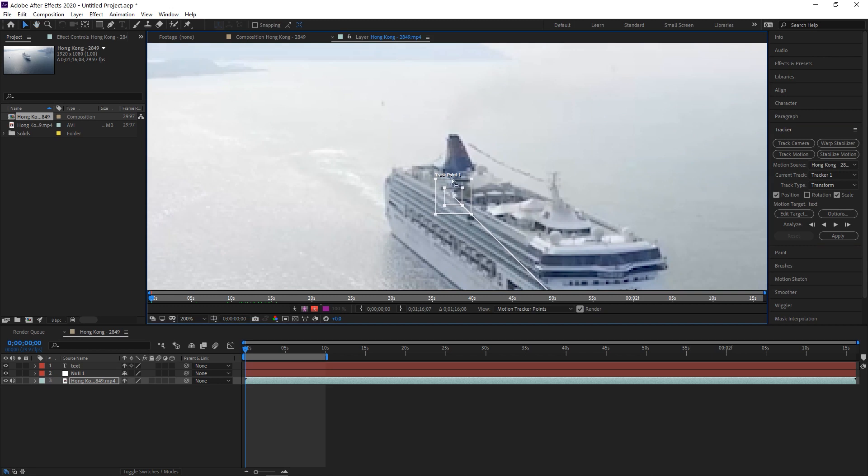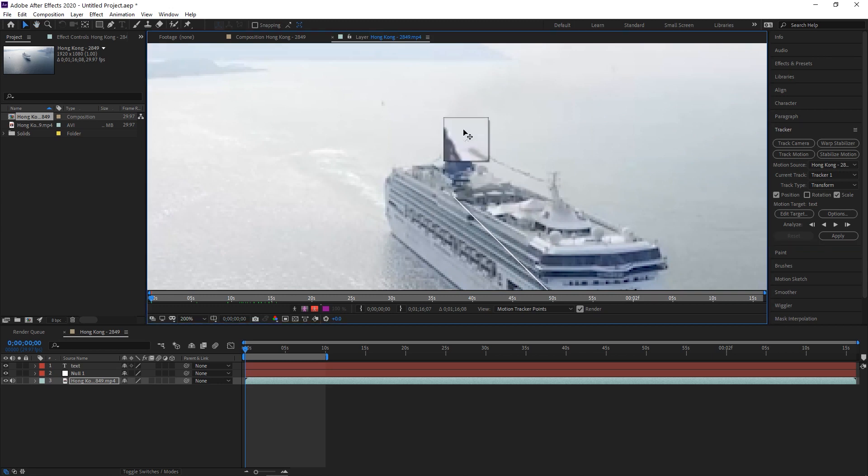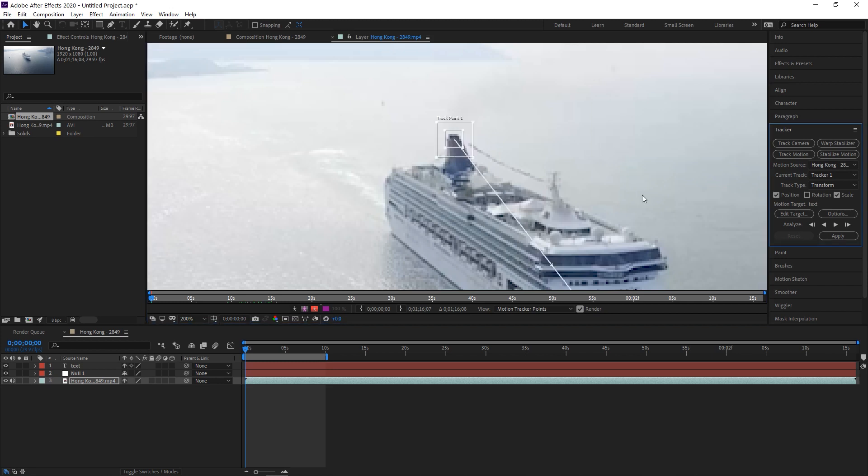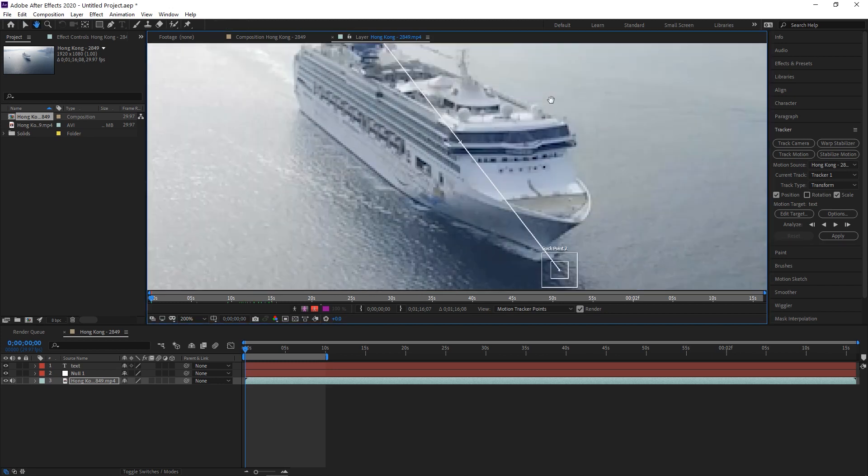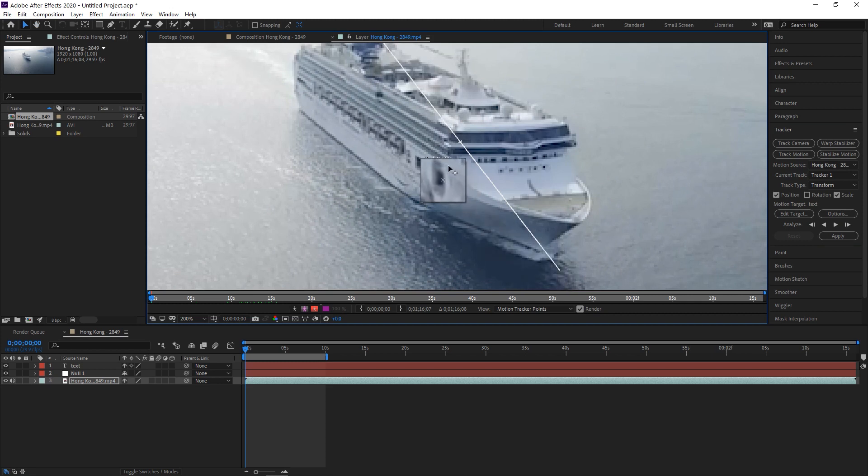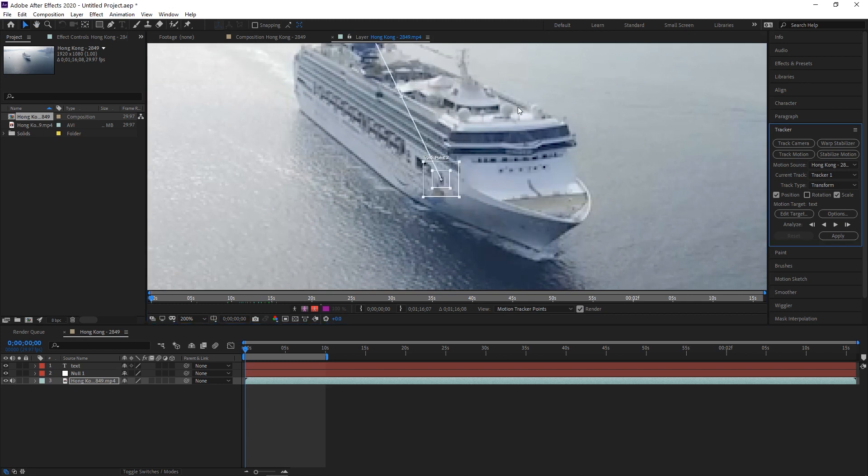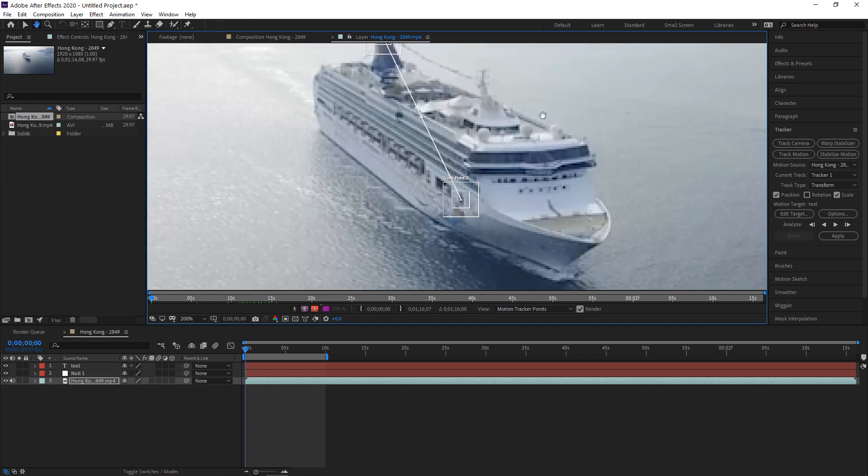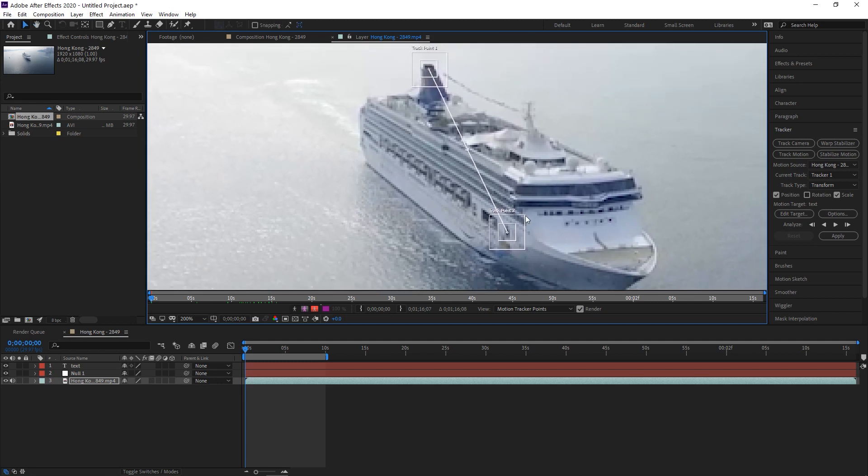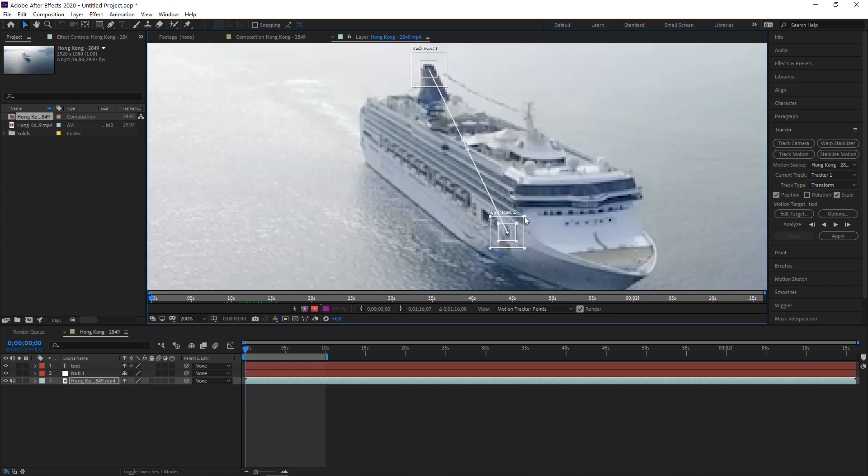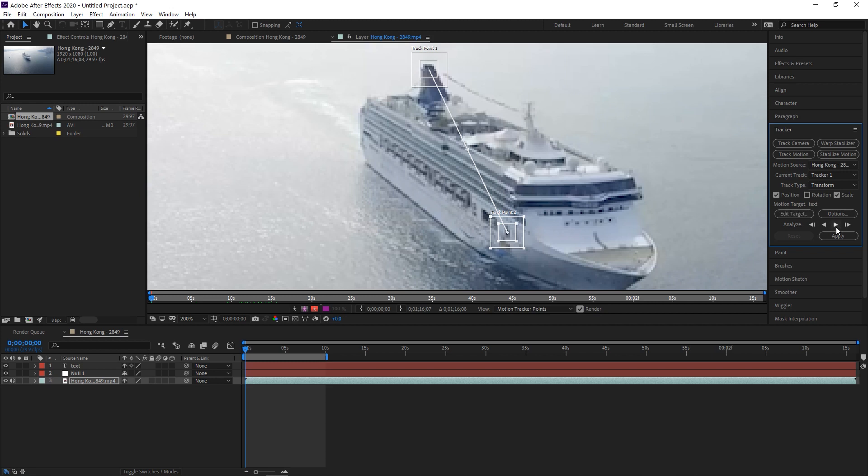And what we do now is that we assign these points to good high contrast parts of our video. So I'm going to go ahead and use this stack here in the rear because it's high contrast against the background. And then I'm going to also be using one of these windows because it's high contrast against the ship. And these boxes can be adjusted. You can make this larger to get a wider area, but the bigger you make it, the longer the render will take. So let's go ahead and click the play button to analyze.